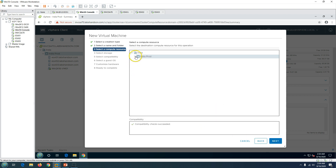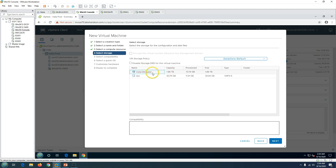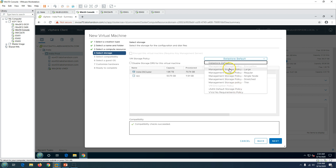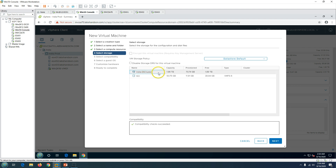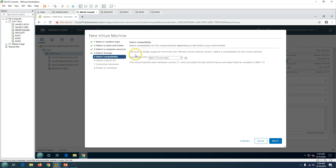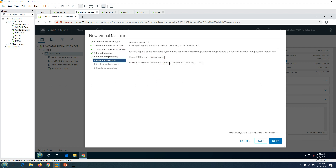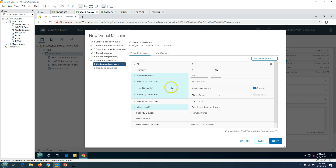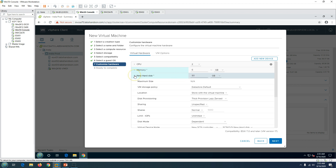Next, you can select the cluster or a specific host — I'll select my cluster and click Next. Then it gives you the storage option; I'll select my cluster storage and click Next. You can also see options to apply storage policies if you have any. Click Next, and then you get the ESXi compatibility version. Since all my ESXi hosts are running ESXi 7, I'm good with that. Click Next, and then select the operating system — I'll select Windows Server 2016.